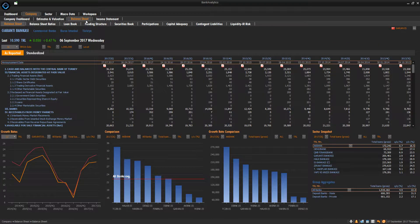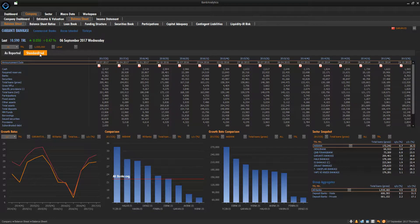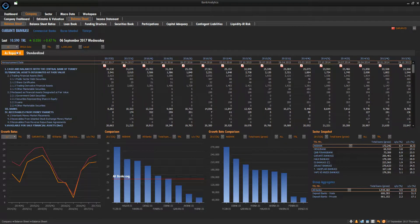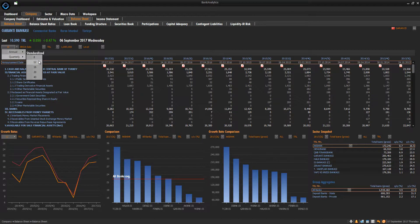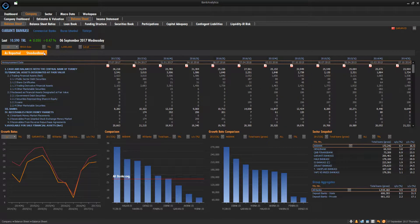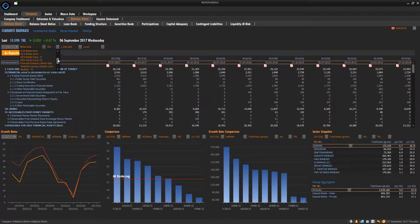Financial statements are given in as reported and standardized templates. Using the Date Picker, you can choose annual or quarterly data. Financial statements can be viewed on a solo or consolidated basis.